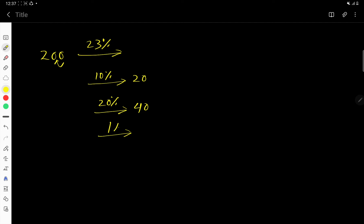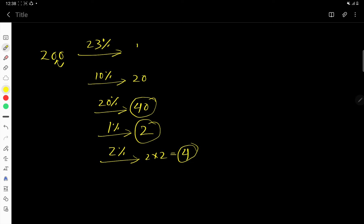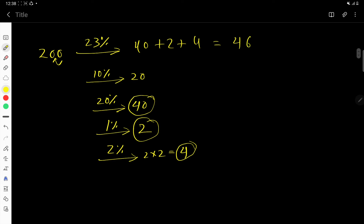Then find 1% — move the decimal point two digits to the left, giving 2. Then find 2%, which is twice 1%, so 2 times 2 equals 4. Now for 23%, add 20% plus 2% plus 1%: that is 40 plus 4 plus 2 equals 46. So 23% of 200 is 46.